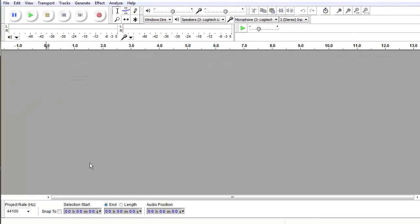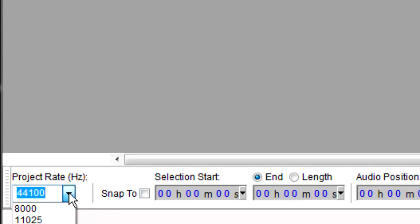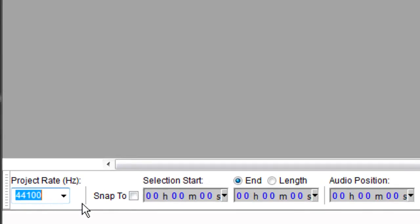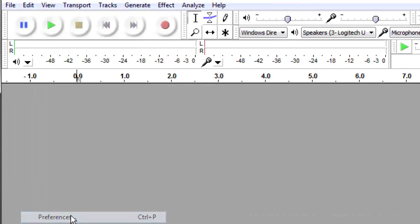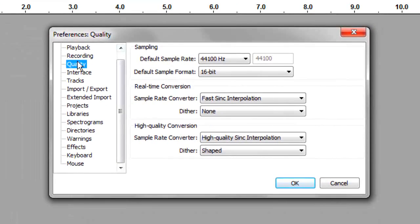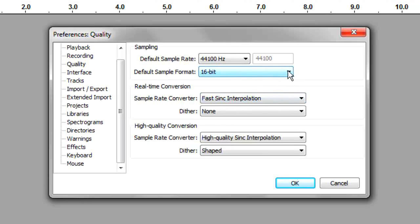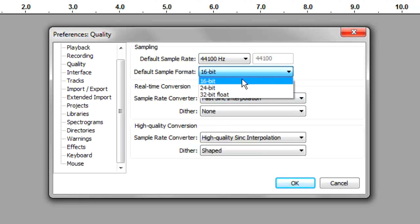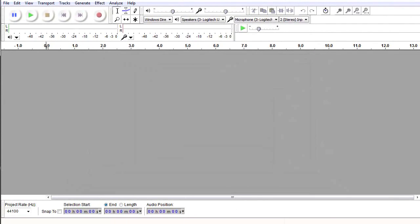In the bottom left window is a very important setting: Project Rate in Hertz. The default should be 44100. If it isn't, go to Edit, Preferences, select Quality in the left-hand menu, and set the Default Sample Rate to 44100 Hz and the Default Sample Format to 16-bit. Now we should be ready to record.